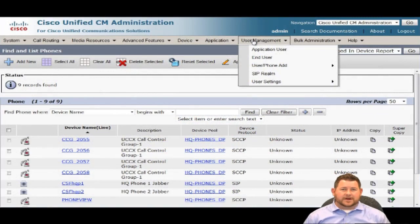Our topology today is going to be at the headquarters site. We're going to have two phones: the first phone is extension 2001, HQ Phone 1, and the second extension is 2002, HQ Phone 2. Those are the only extensions we're working with today, and we're going to configure URI dialing between those two phones. Without further ado, let's get into some of the configuration.